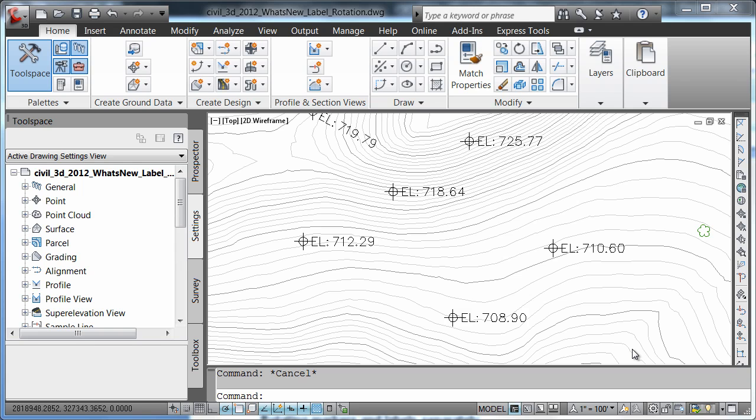Civil 3D 2012 has added properties to allow for more customizable label and marker rotations. Something so small can make a big difference in your workflow. So let's begin by taking a look at this drawing.